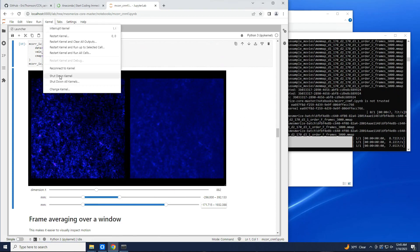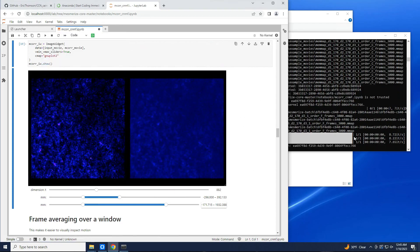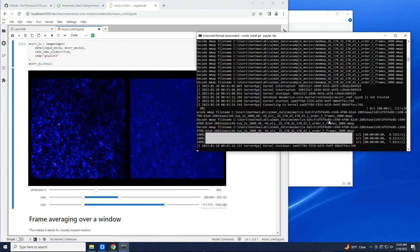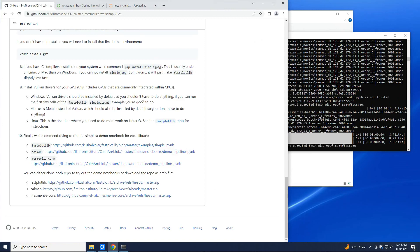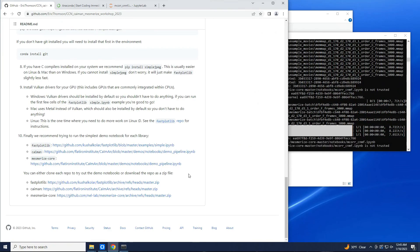Okay, this is basically good to go. So that's basically all you need to do in order to install fastplotlib, CaImAn, and mesmerize-core from scratch.